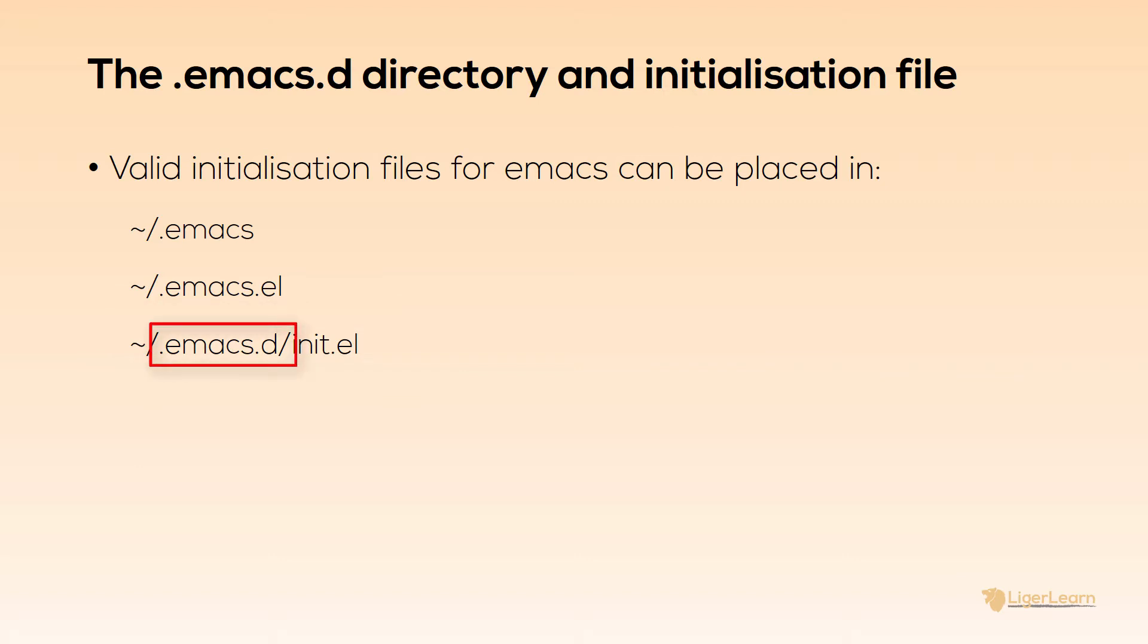The reason I choose this option rather than the others is so that I can store all of my Emacs customizations in a single place. In the future, when I install any packages, they too will be stored in the .emacs.d directory. Having everything contained within a single directory is more for convenience than anything else. You can choose any option that you want.